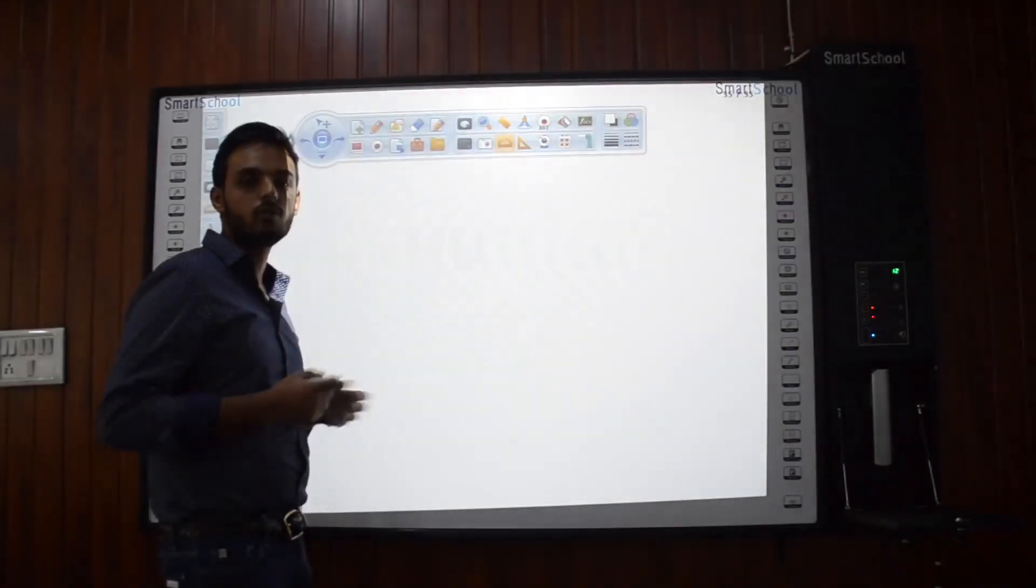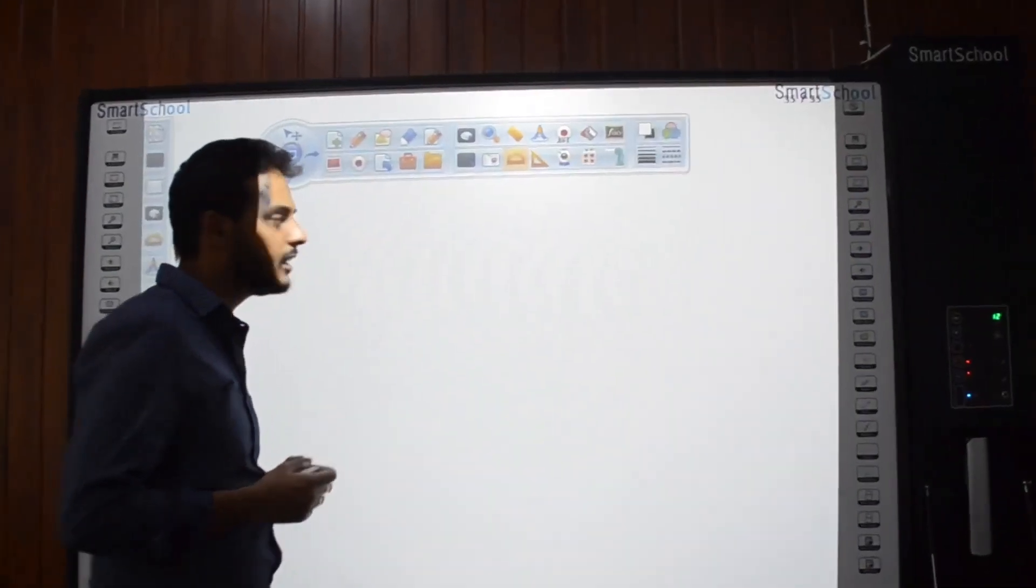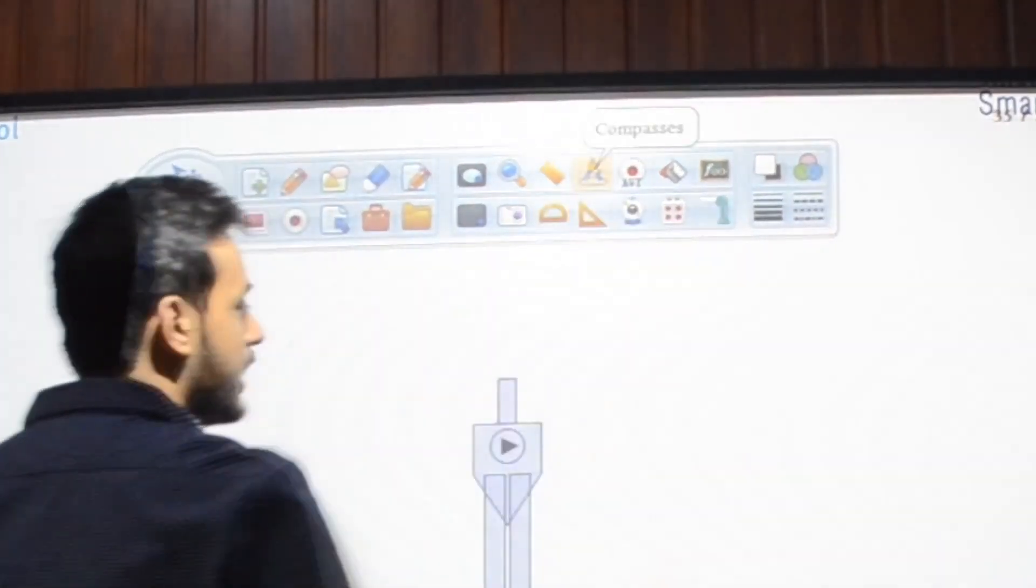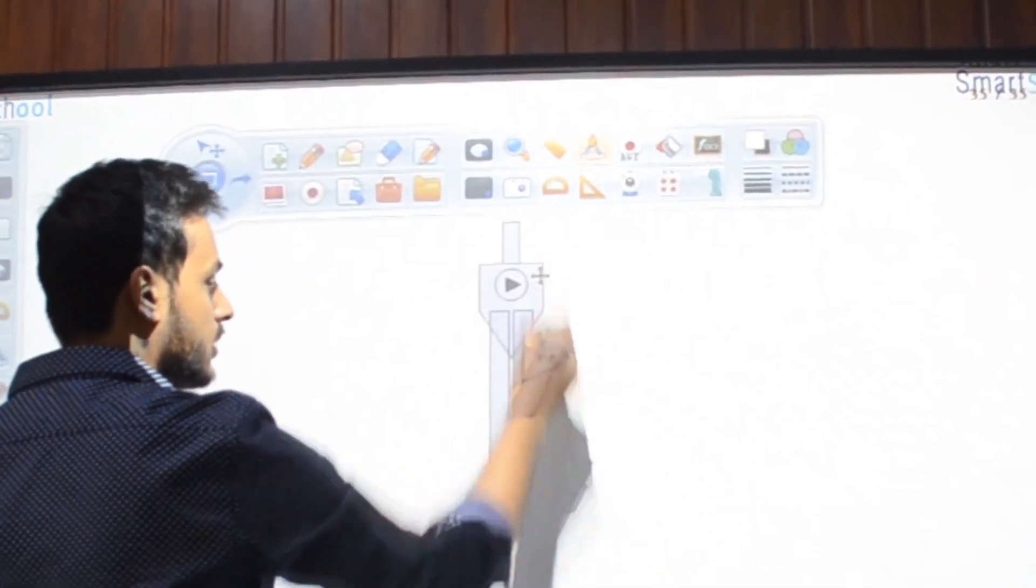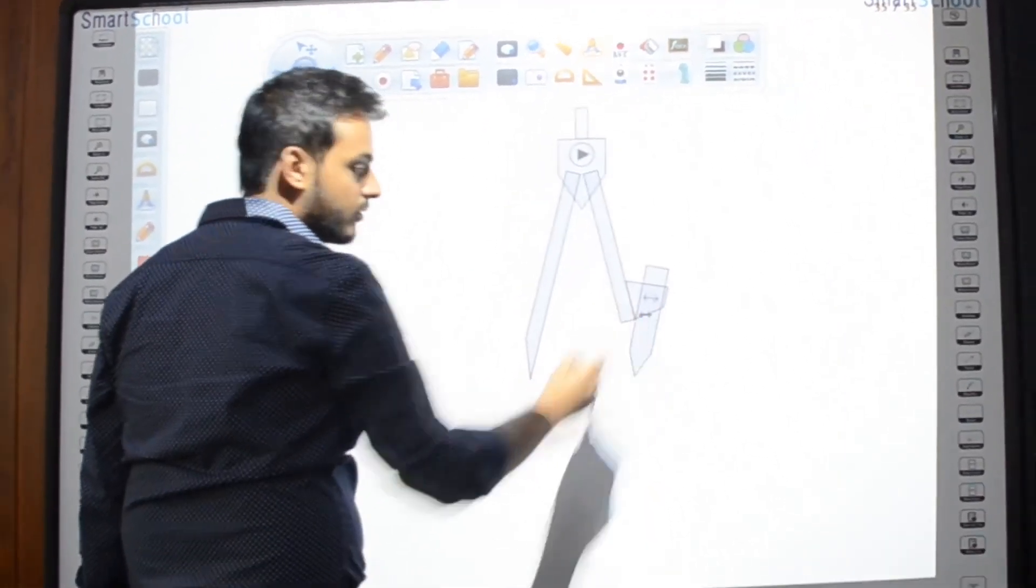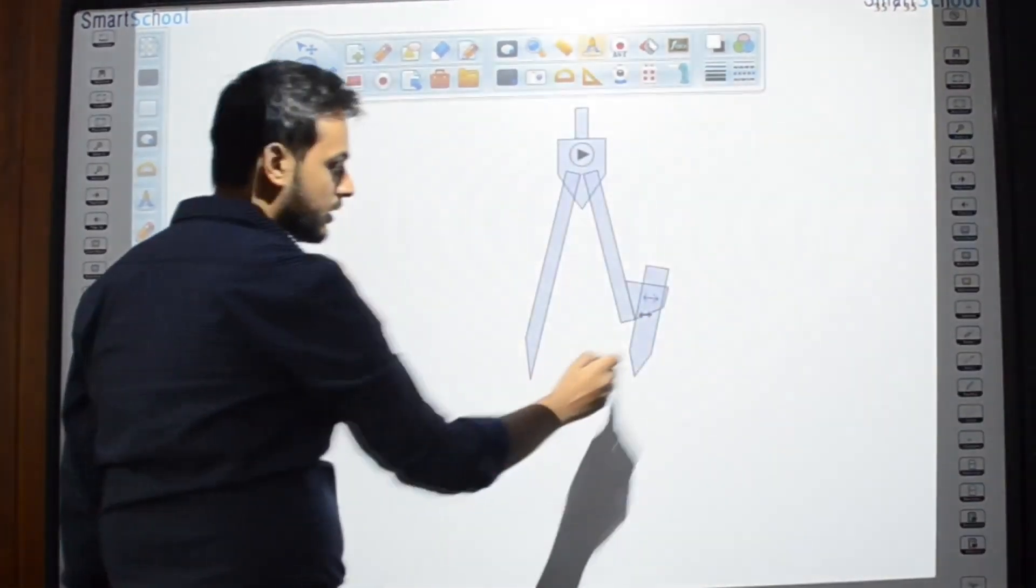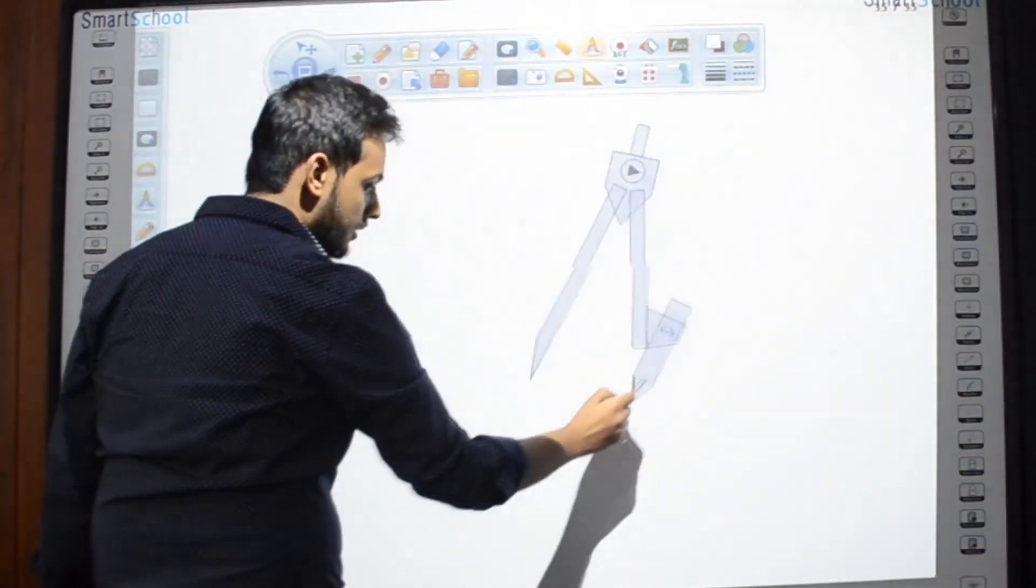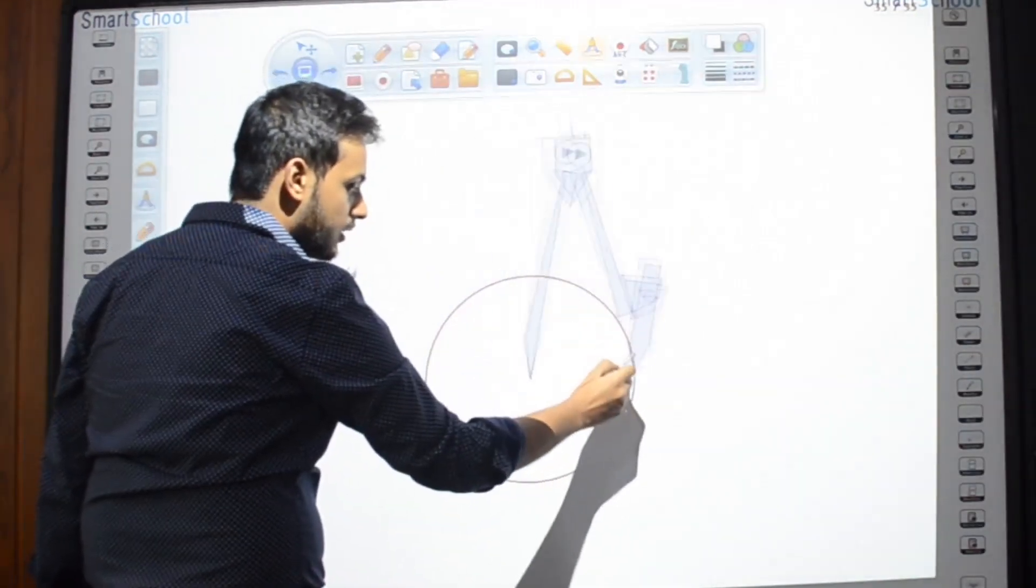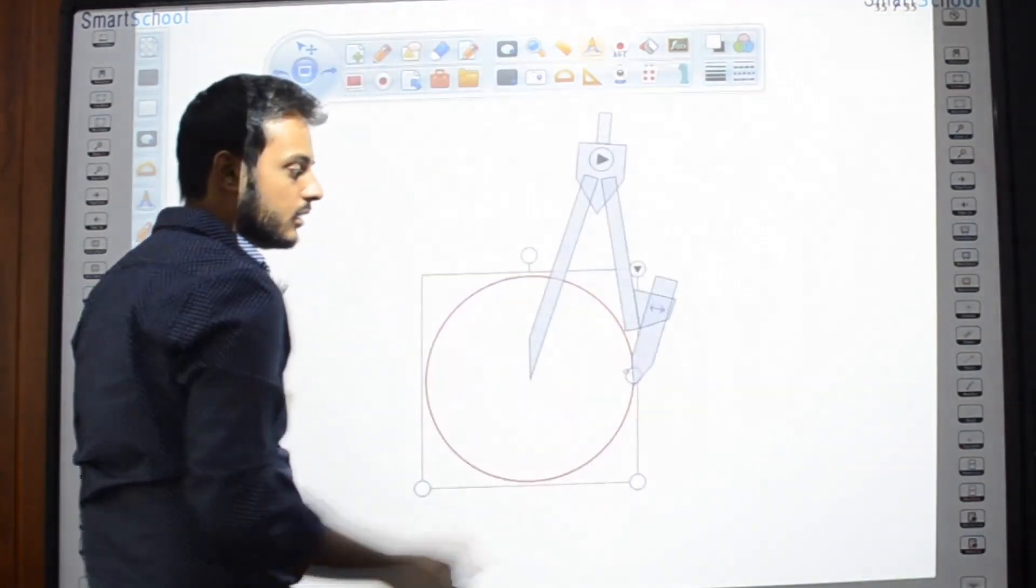Need to draw a circle? It is simple. You just need to select the compass. Then you need to select the radius of your choice. And then you can create a circle.